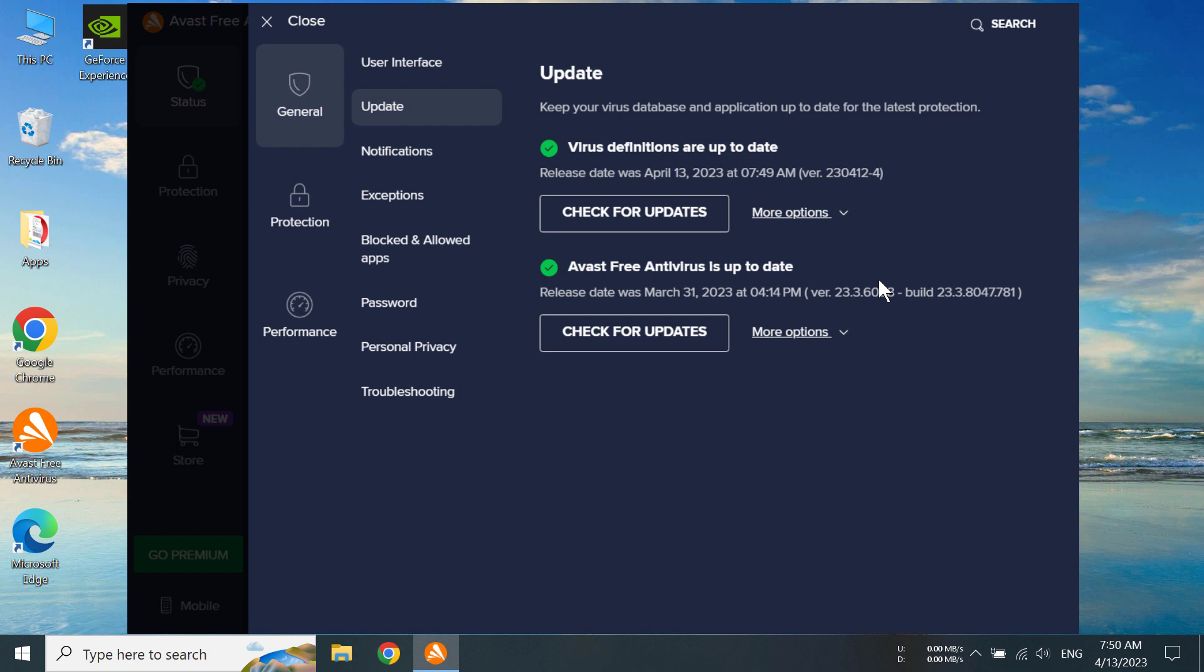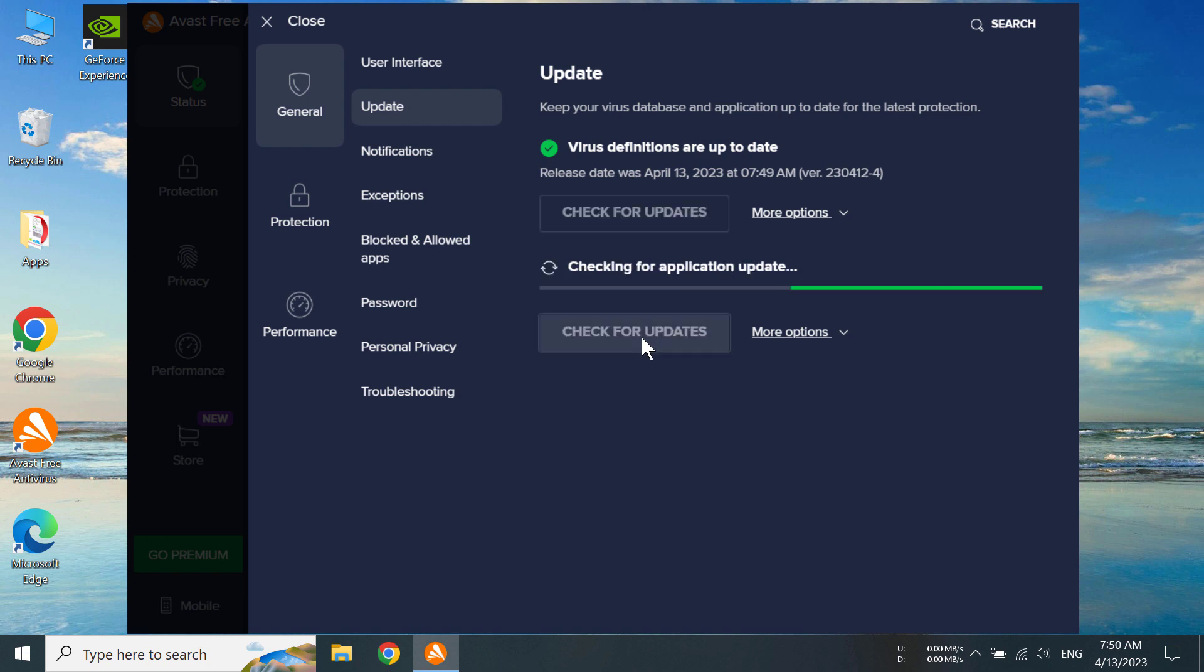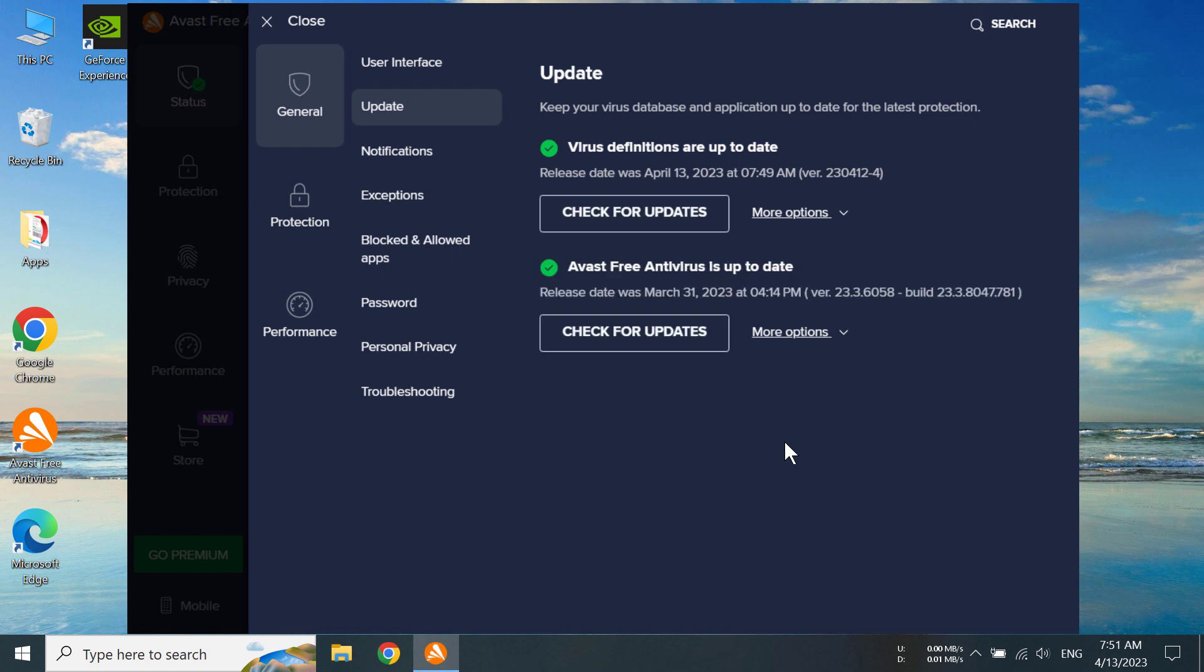And we can see we can also update the program too, so we have to click on here and let's see if there is an update for our program. No, there isn't. So that's how you can update your Avast antivirus program on Windows 10.